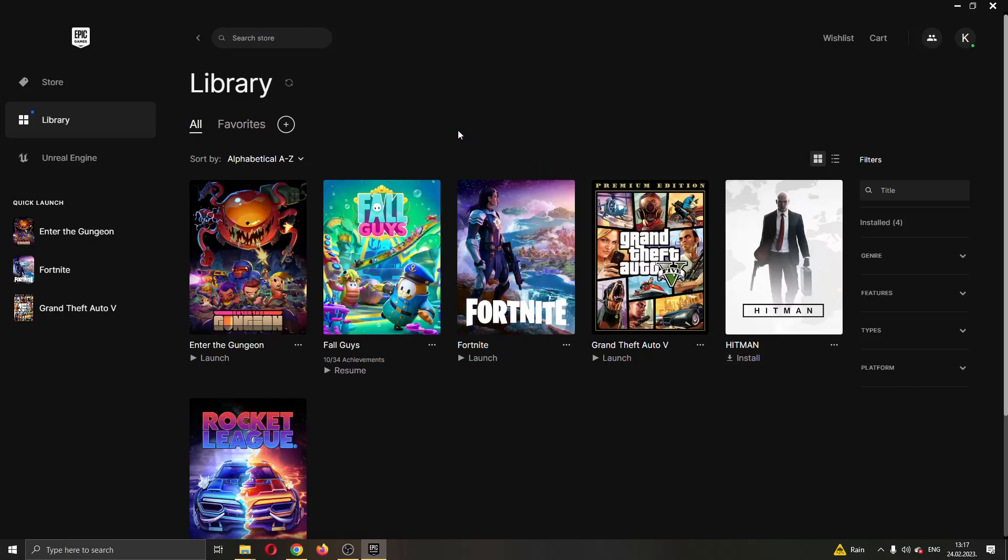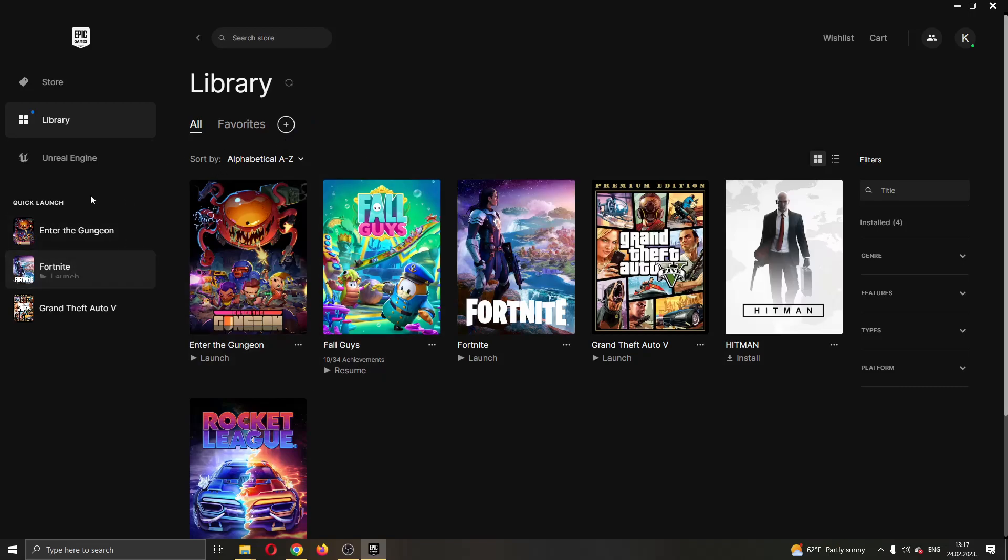The first thing you want to do is go ahead and open up the Epic Games Launcher if you haven't already. After opening up Epic Games and logging into your account, you'll be greeted by this main page right here where you can see all the games that you have in your account and all the games that you can buy in the store.